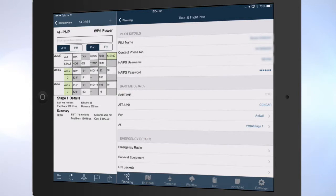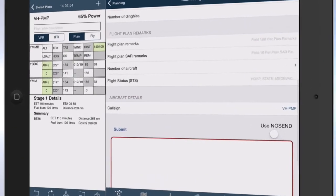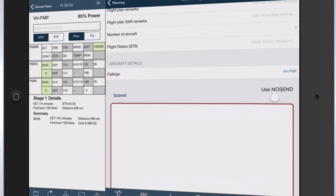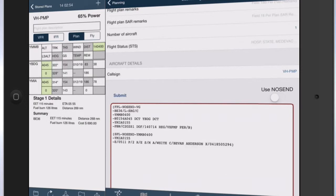The first time you submit a flight plan, enter your name, contact details, and your NAPES username and password. Scroll down the page and tap submit. Your flight plan will be sent to Air Services Australia via NAPES, or Airways New Zealand by IFAS.